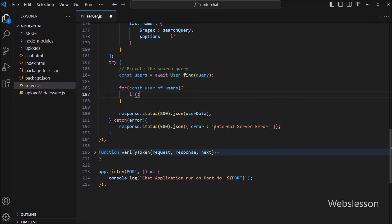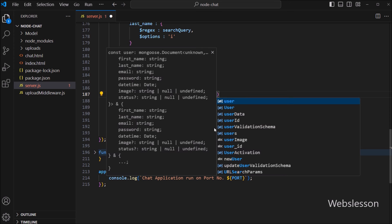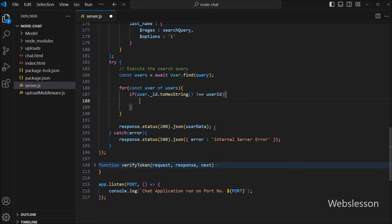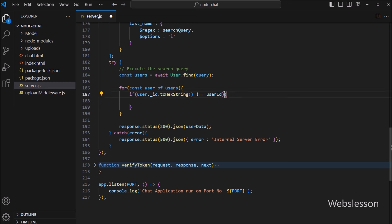So here we write an if statement, and under the condition we write: user._id.toHexString() is not equal to the user_id variable. The toHexString() function returns the MongoDB ID value in string format, and then we compare it with the logged-in user ID. If this condition is true, that means the MongoDB user ID does not match the ID of the logged-in user, and it will execute the if block of code.